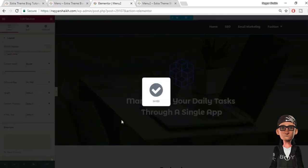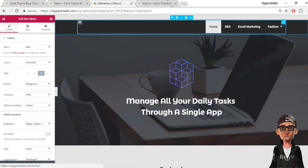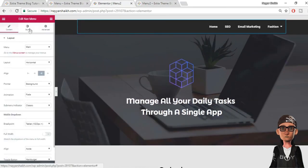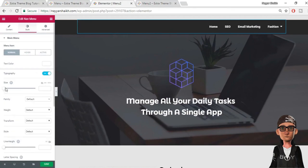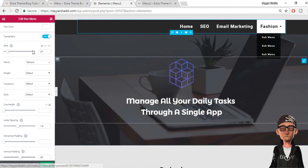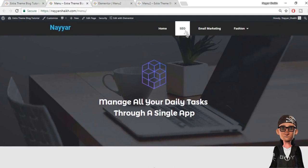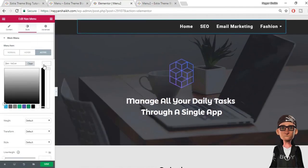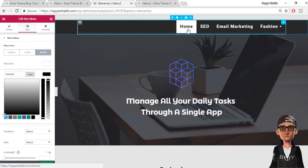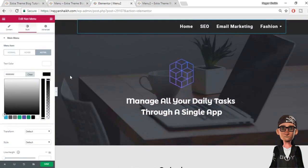Save the settings, then view the page in a new tab. This is how our menu looks. There is a gap at top and bottom when hovering — to fix that, select Edit Section, go to Style, and set Column Gap to No Gap. Now there is no gap at all. Back in Elementor, let's also increase the menu font size — go to Style, Typography, increase size to 24 and add some letter spacing. This looks much better.